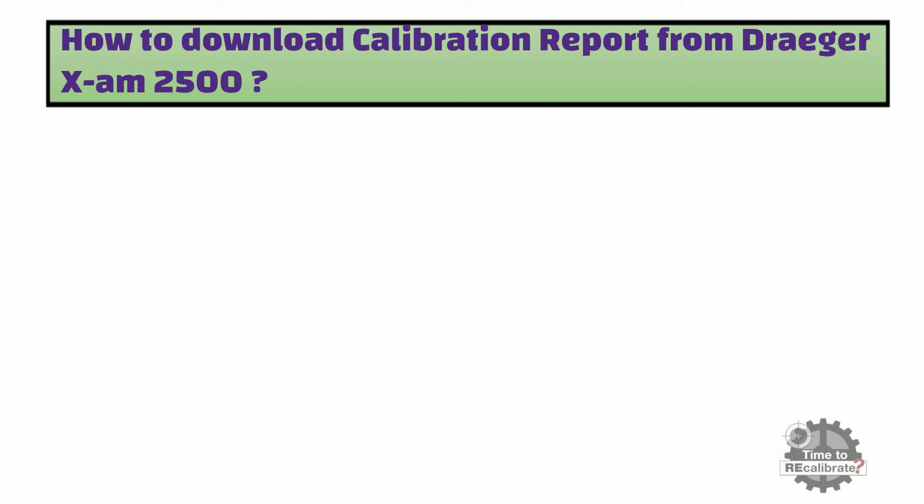In this section, I will explain the step-by-step procedure to download calibration report from Drager X-am 2500.